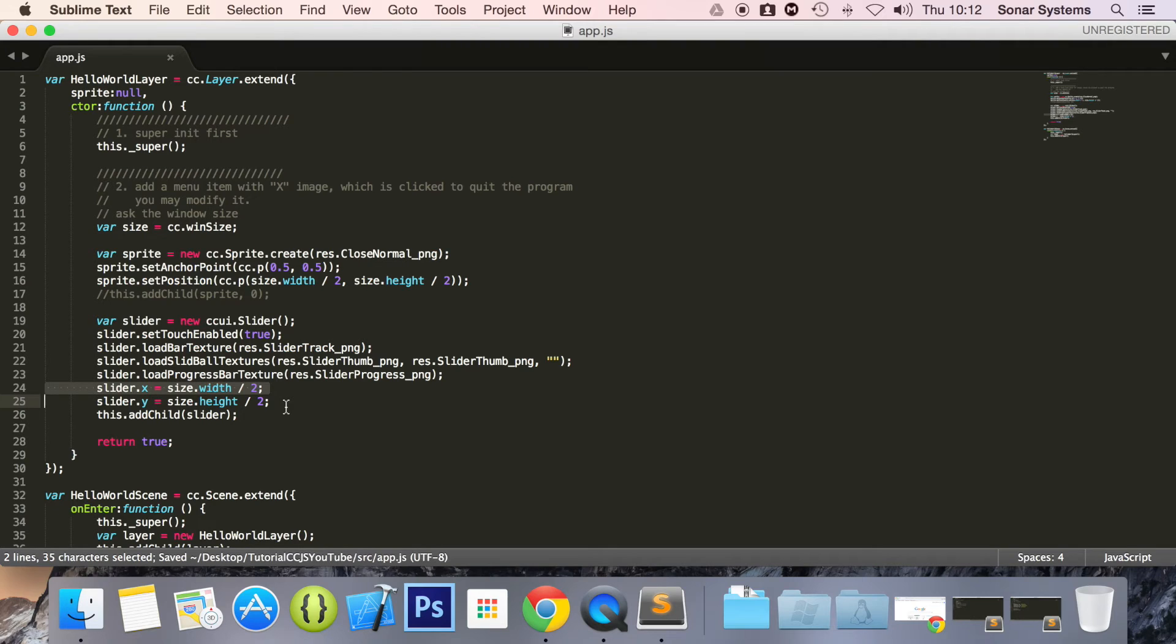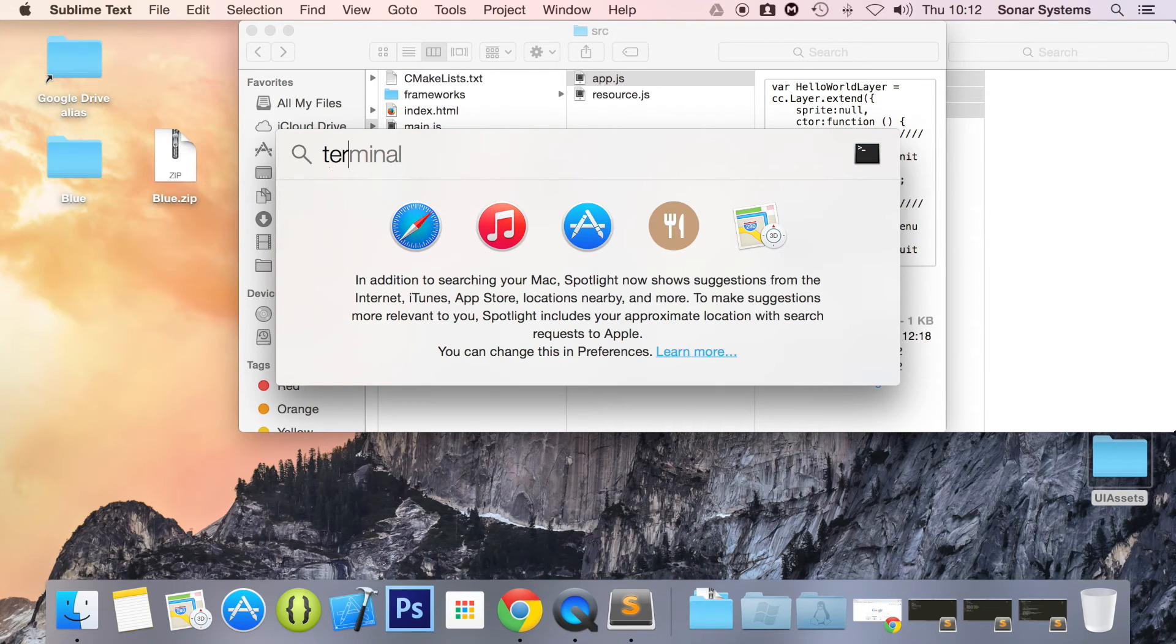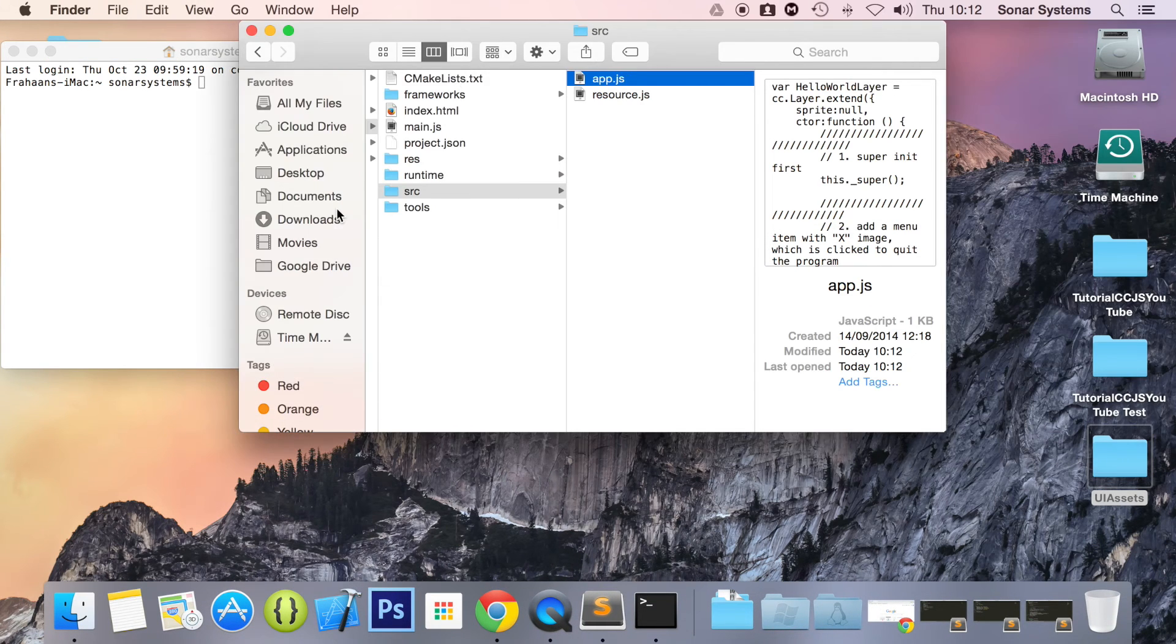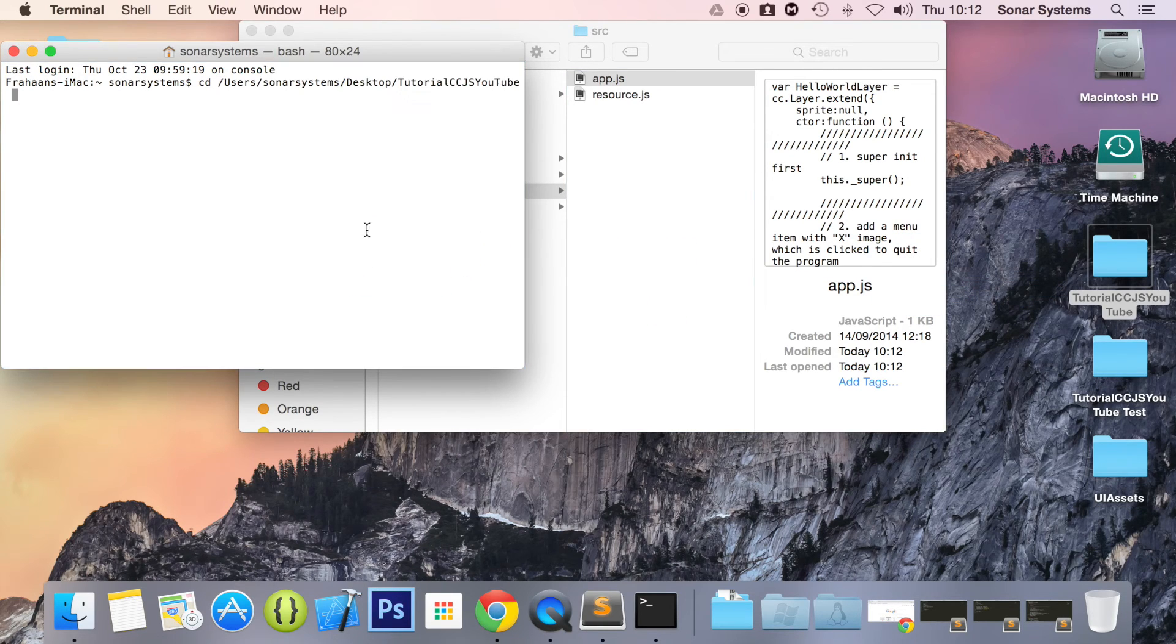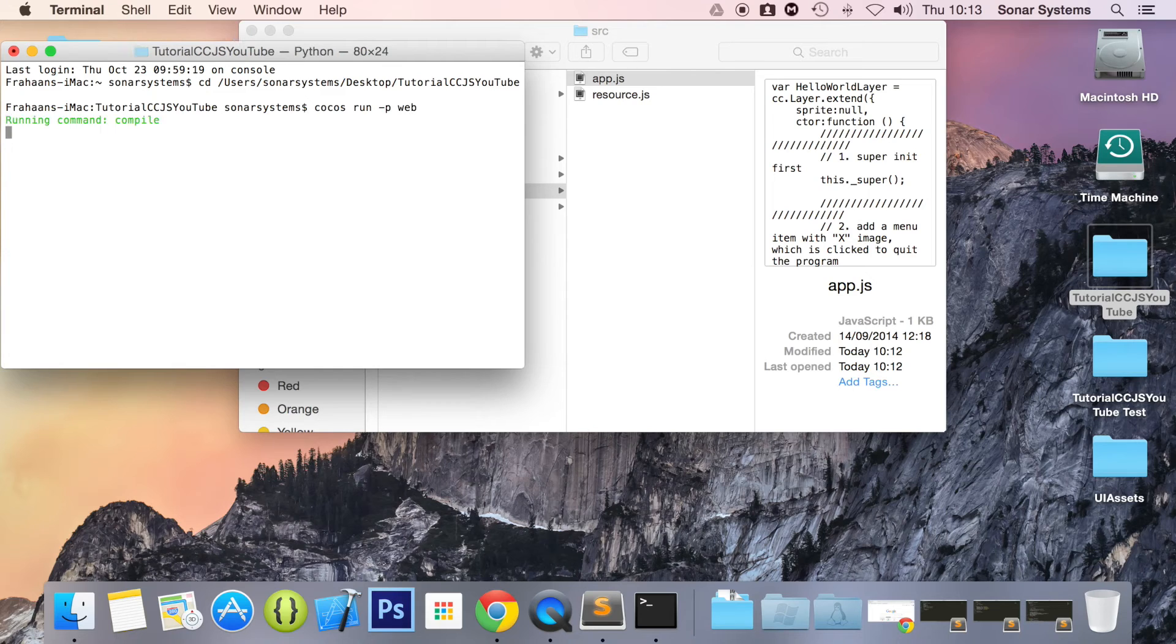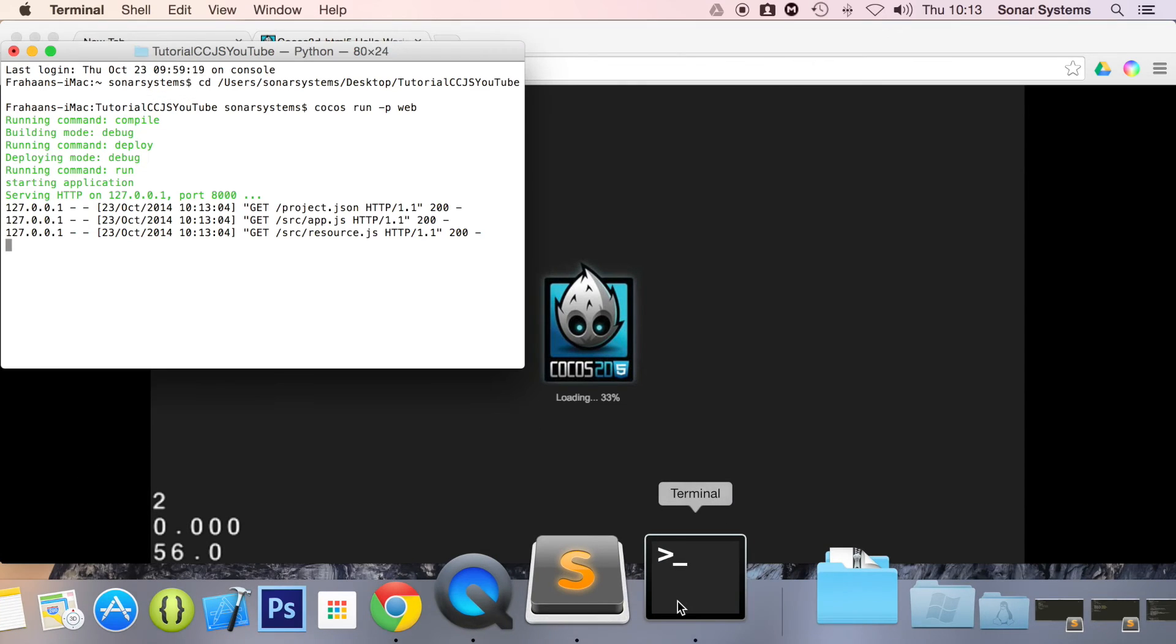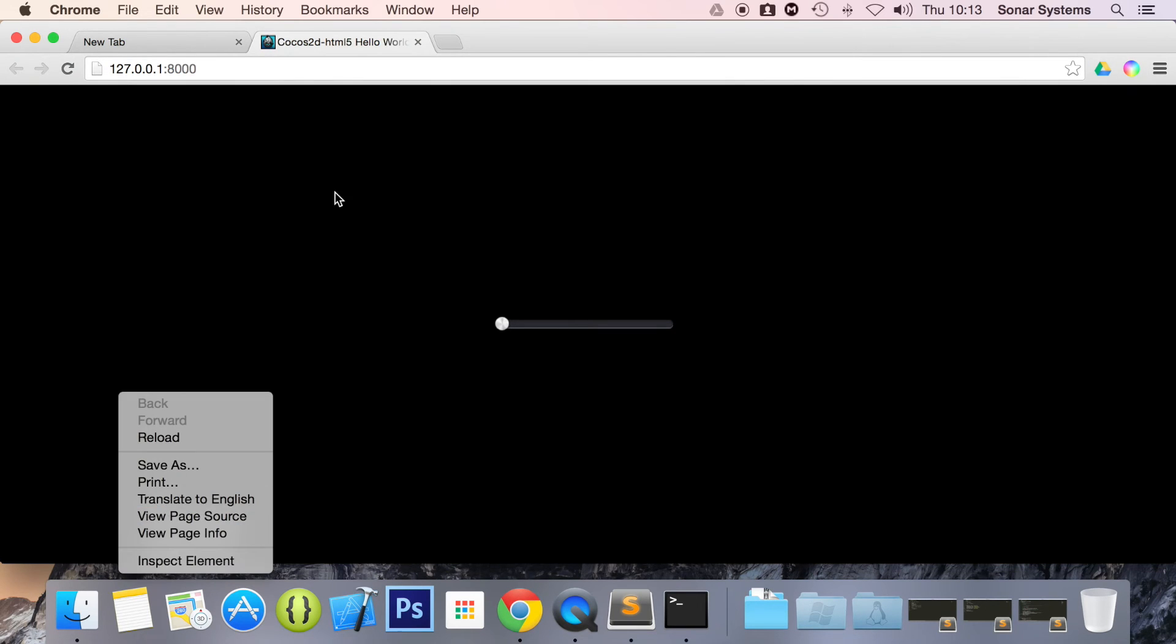So let's just run this. We just minimize this, open up terminal, close this folder, cd to our project directory, run our project. There we go, we have it working. So if I drag, we can slide it along. This is great.